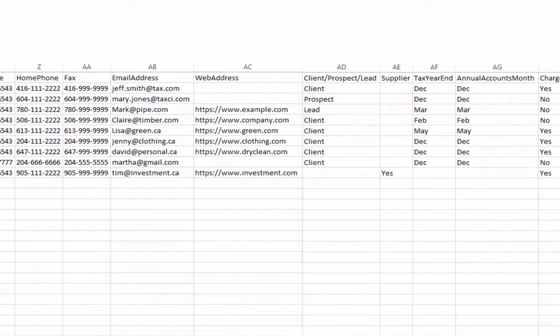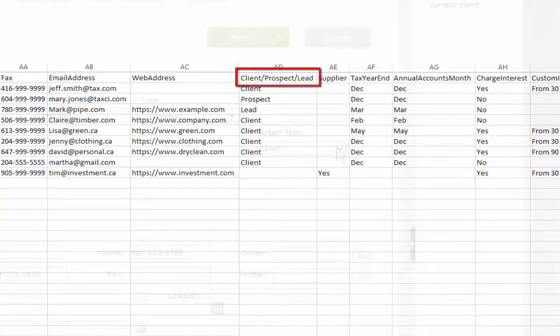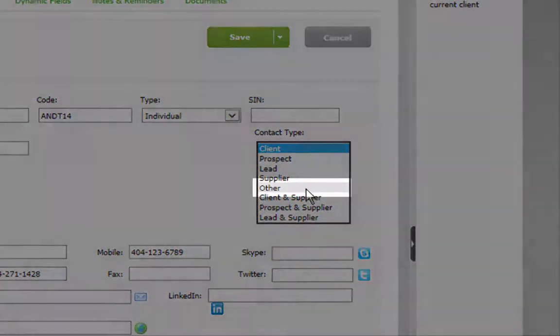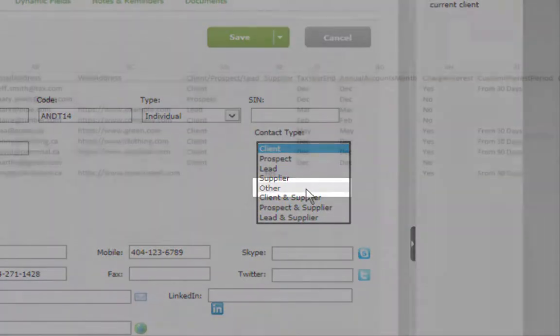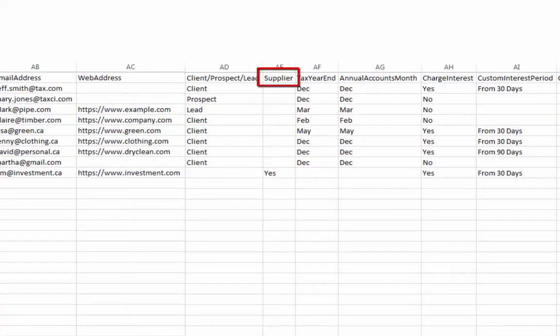Be sure to accurately indicate the type of record under Client Prospect Lead, as leaving this blank will set the record as Other. If the record represents a supplier, enter Yes in this column.